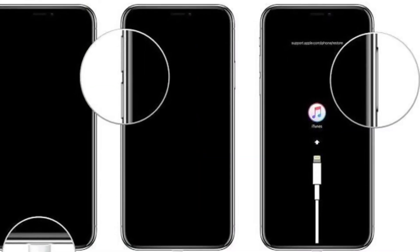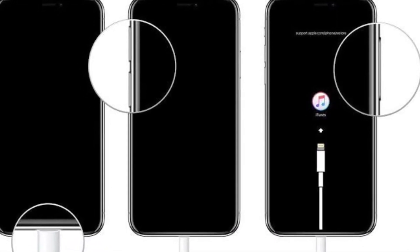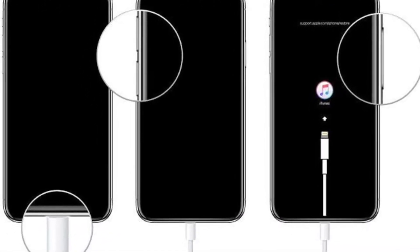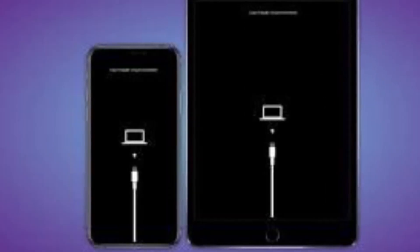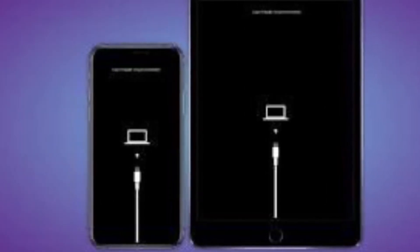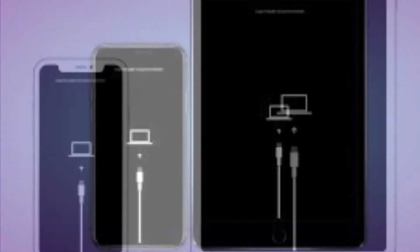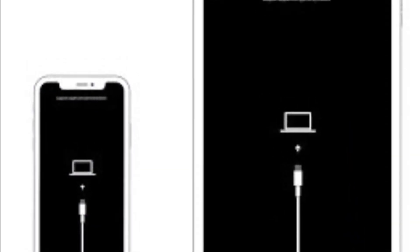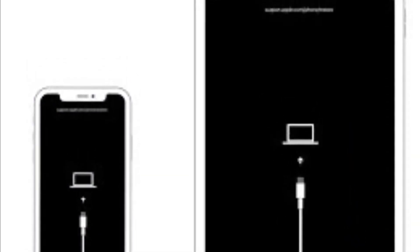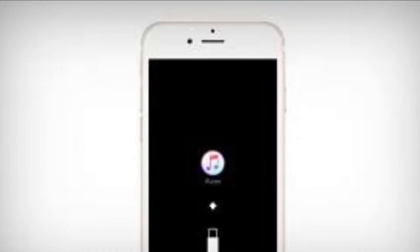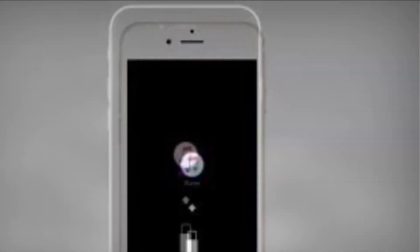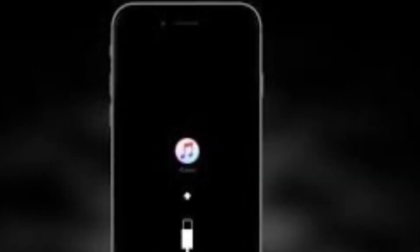Make sure that your Mac is up to date. If you are using iTunes, make sure you have the latest version of iTunes installed on your Mac or Windows computer. On a Mac with macOS Catalina or later, open Finder. On a Mac with macOS Mojave or earlier, or on a PC, open iTunes. If iTunes is already open, close it and then open it again.